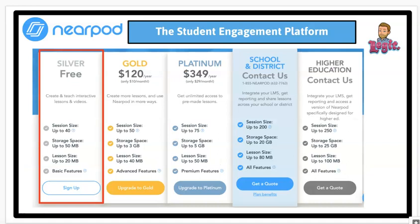There obviously is a cost with Nearpod, but there is enough for you to play around in the free version that you can get by and make a couple of lessons, assuming they're not too big. You can see the costs here, but I'm really going to be spotlighting what you can get in the free version.